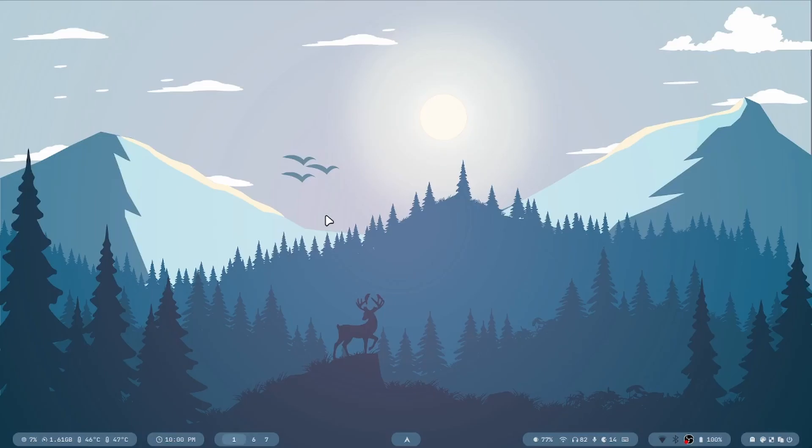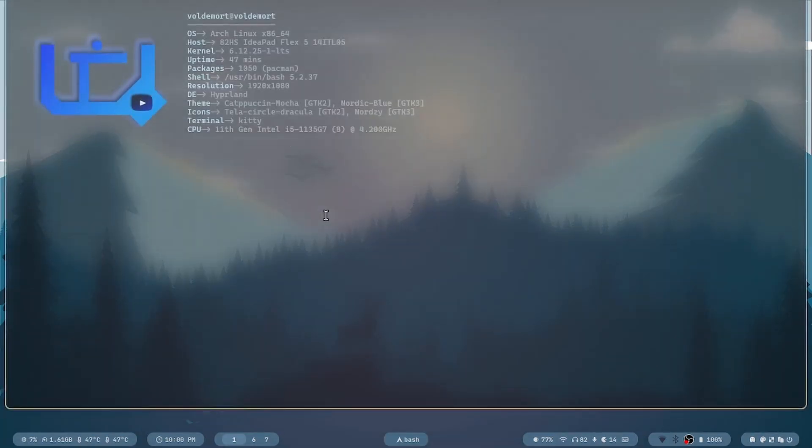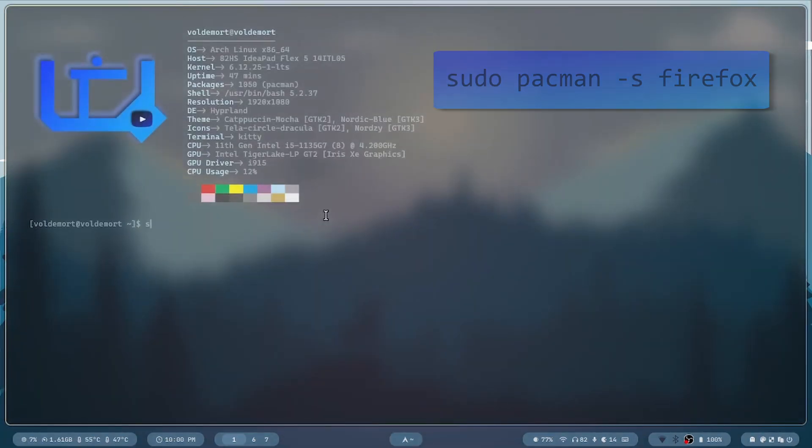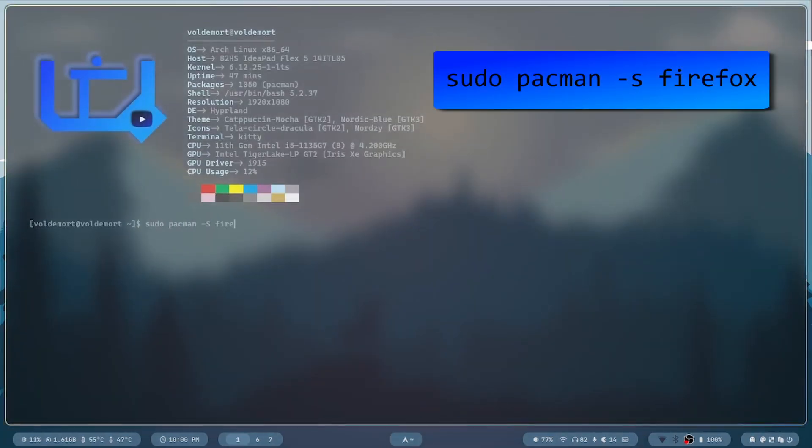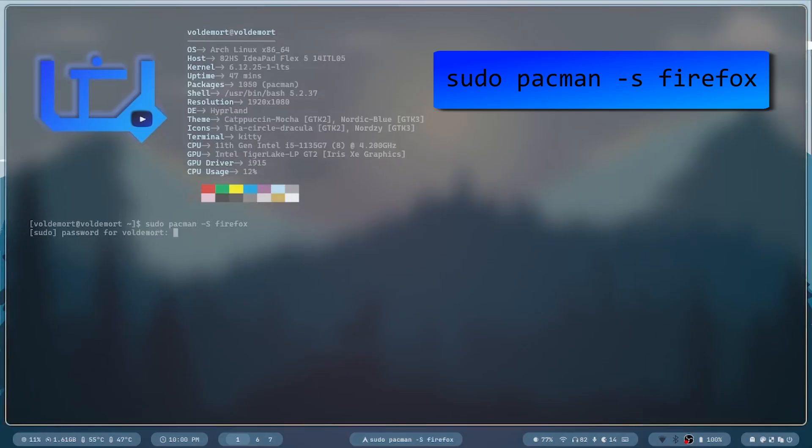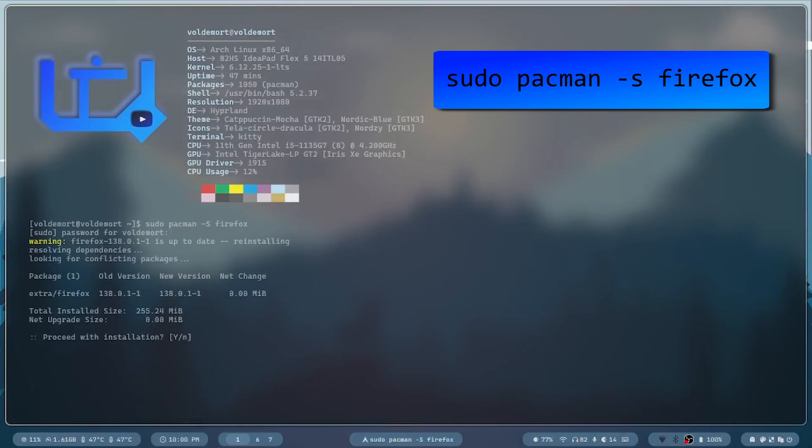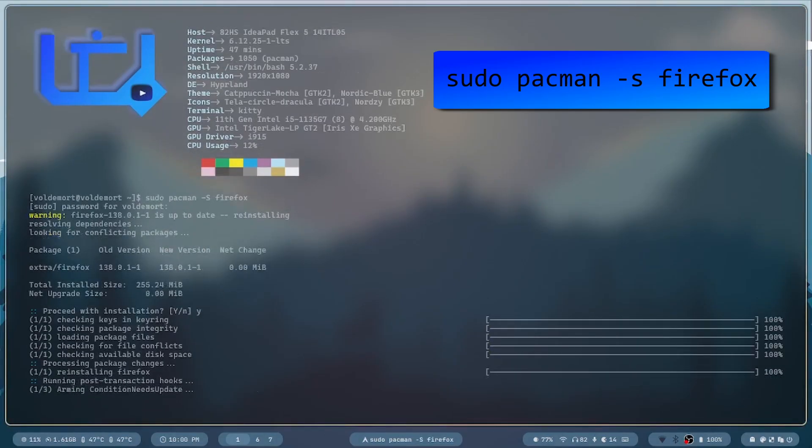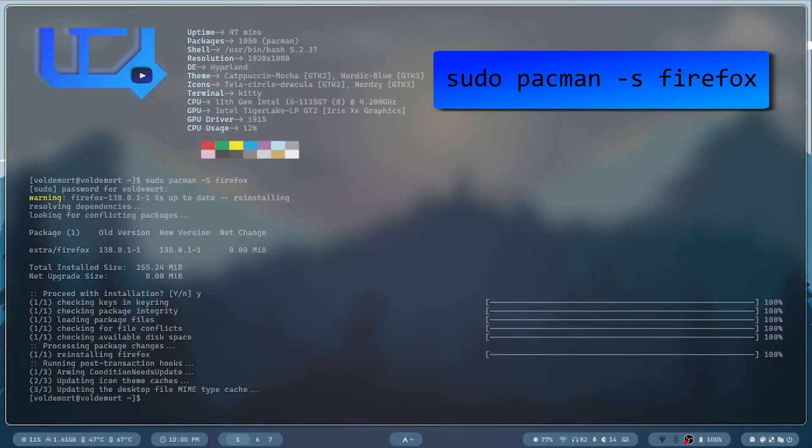For example, to install something like Firefox, just open your terminal via the superkey and T and run sudo pacman -S firefox. You just type in your password, press Y and you're good to go.